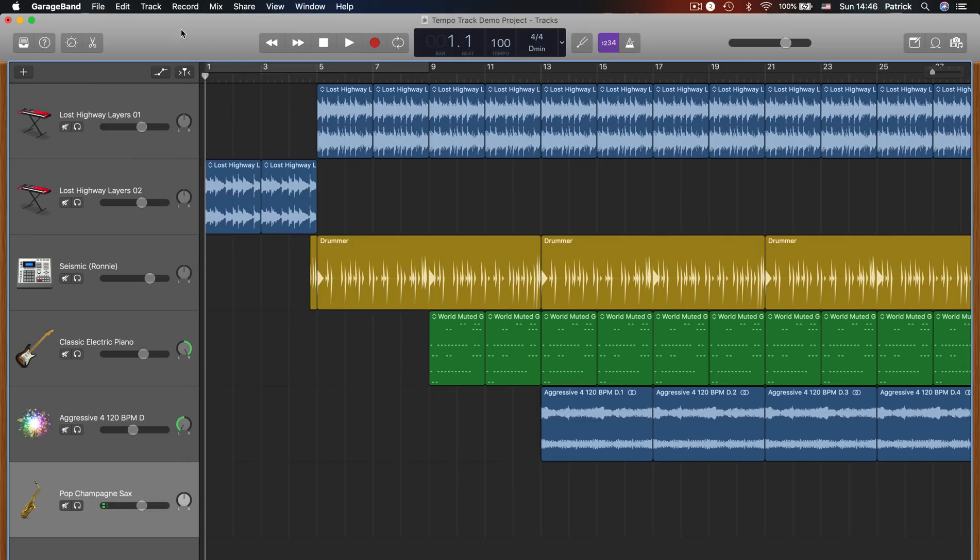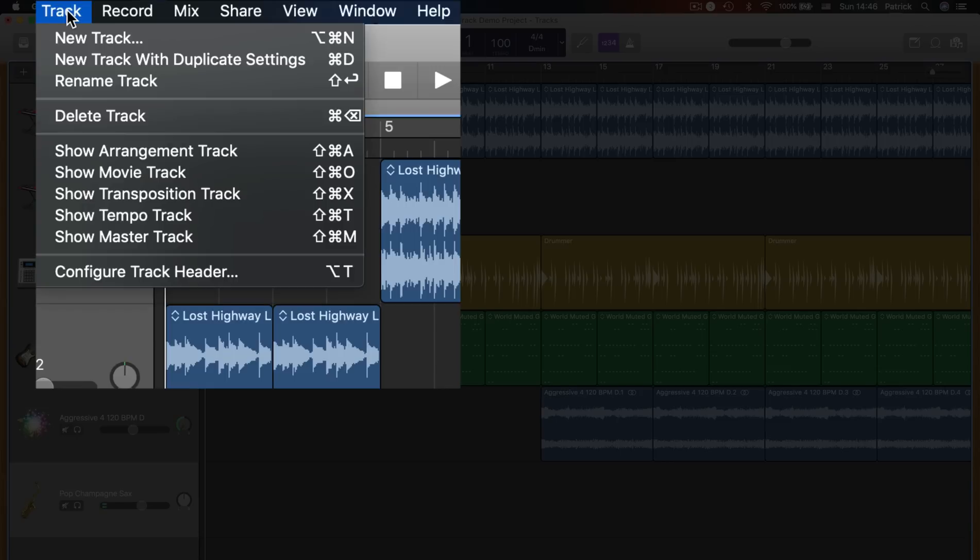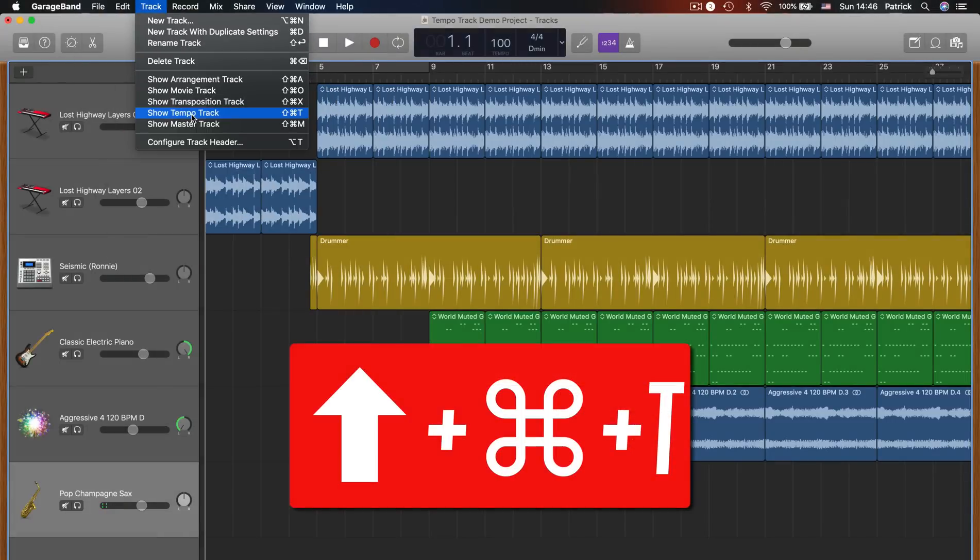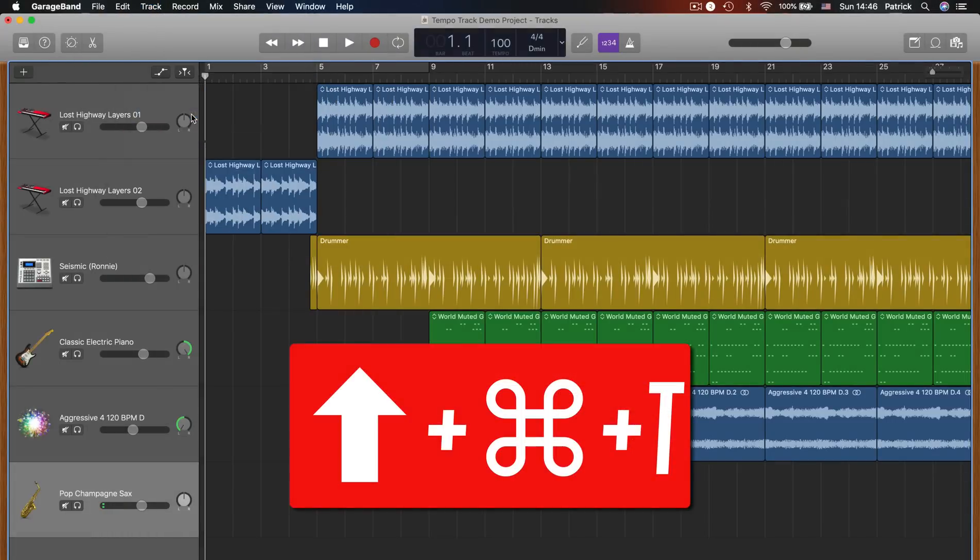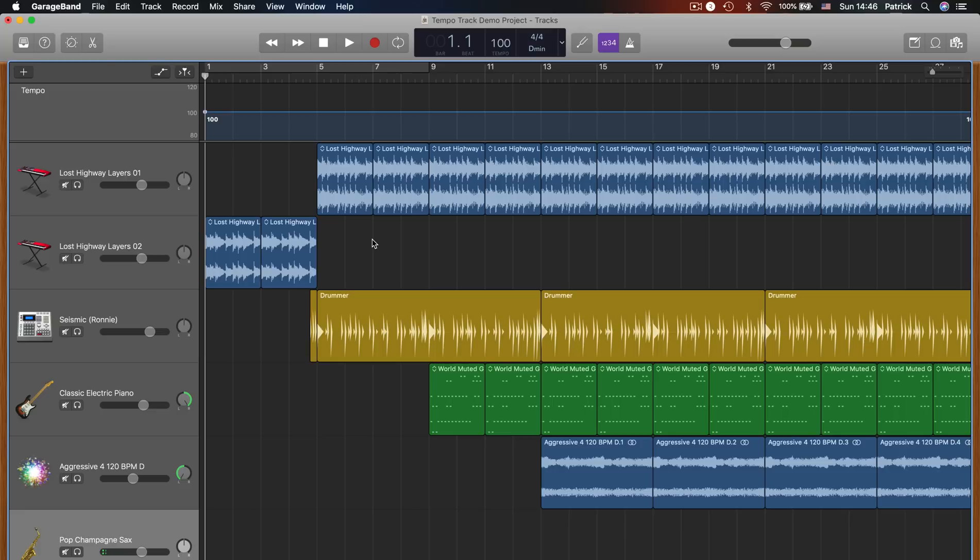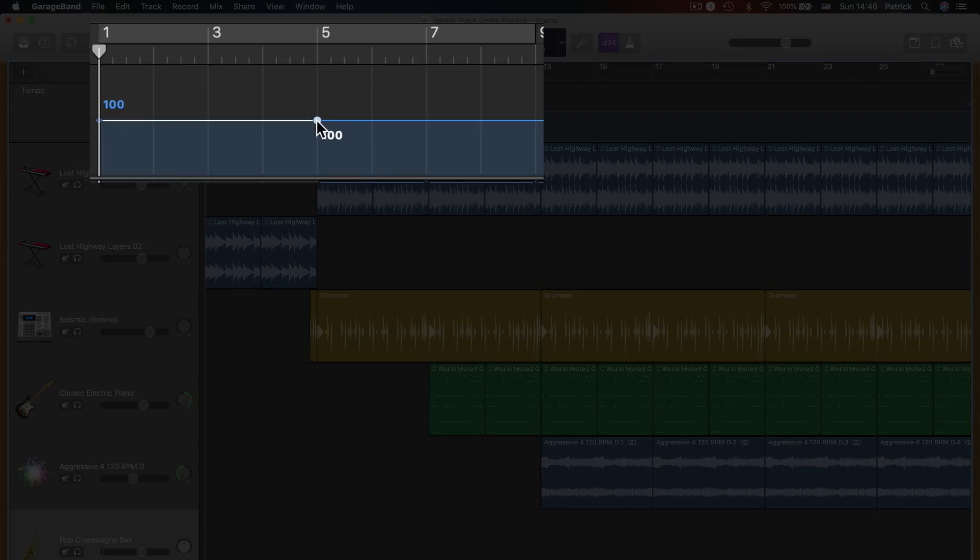First off, click on the track menu in the toolbar at the top of your screen and then click show tempo track. You can also use the keyboard shortcut command and T to open the tempo track. Making tempo adjustments on the tempo track works in a similar way to automation. There's a tempo line along which you can click to place adjustment points.